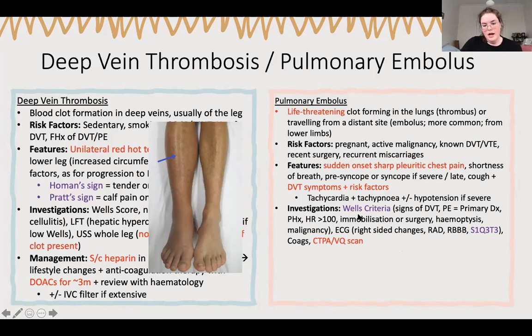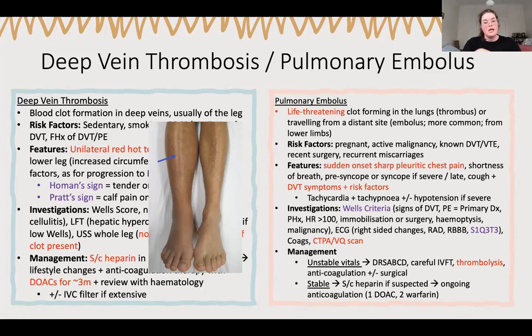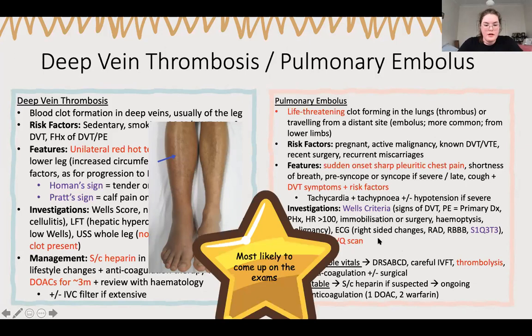Look into any inherited causes of thicker blood. Management: if unstable, mention ABCD and thrombolyse them. If stable, it's similar to DVT - give heparin then long-term anticoagulation. This absolutely will come up on your exams.